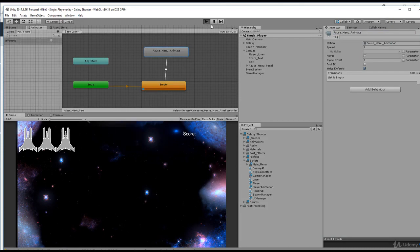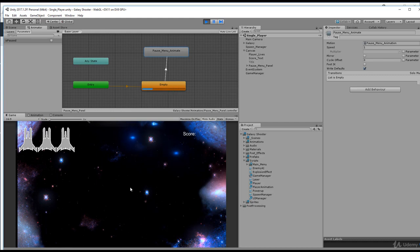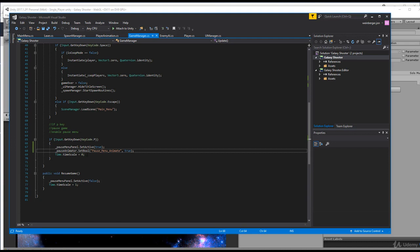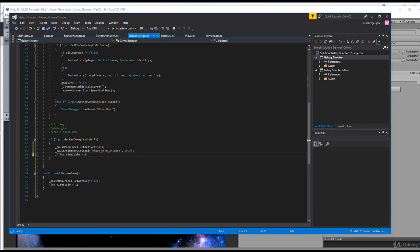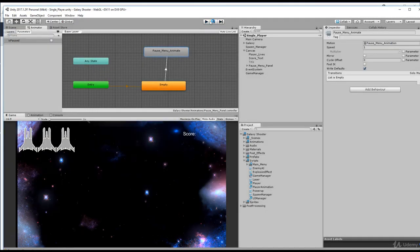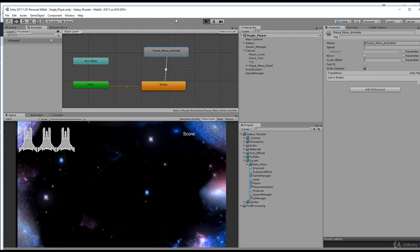Let's run the game and hit the P key - nothing happened. The reason nothing happened could be because we're pausing the game with timescale equal to zero. Let's comment that out and make sure the animation works. After rerunning and hitting P again, still nothing is happening, which means we have an improper handle onto our pause menu system.